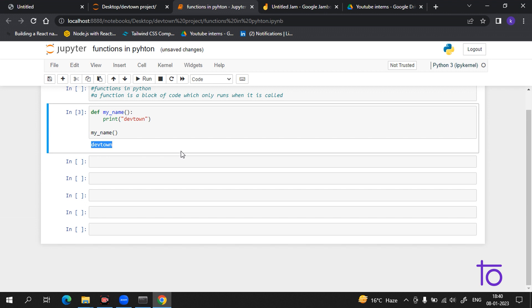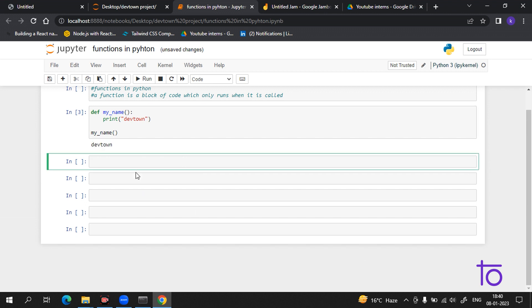Now coming to arguments. We have to pass information into the function, and this passage of information is known as arguments. Arguments are specified after the function name inside the parentheses. You can add as many arguments as you want — just separate them with a comma.